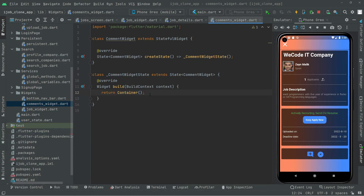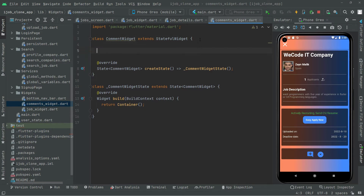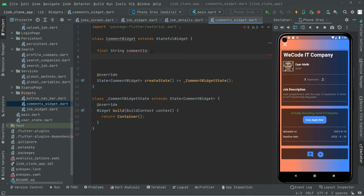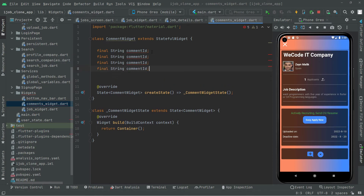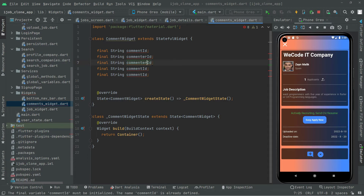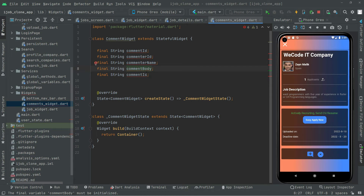First we are going to create some string variables. So final String — the first one we will create for the comment ID, and we will copy that for the commenter ID, the commenter name, the comment body, and the commenter image URL.